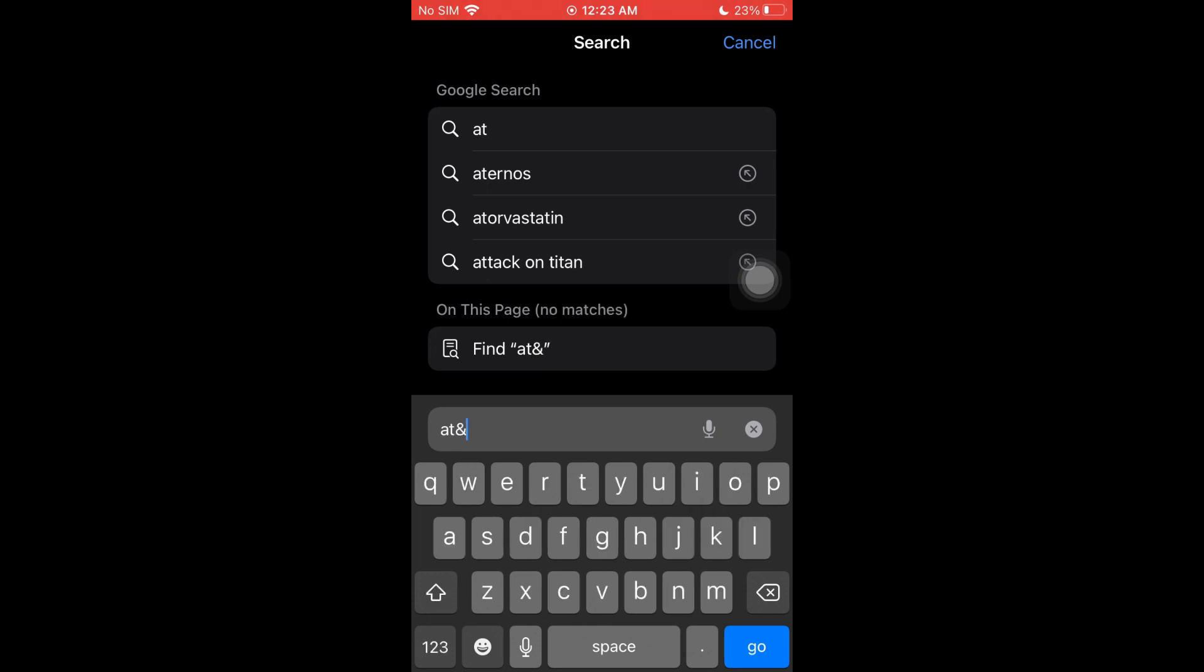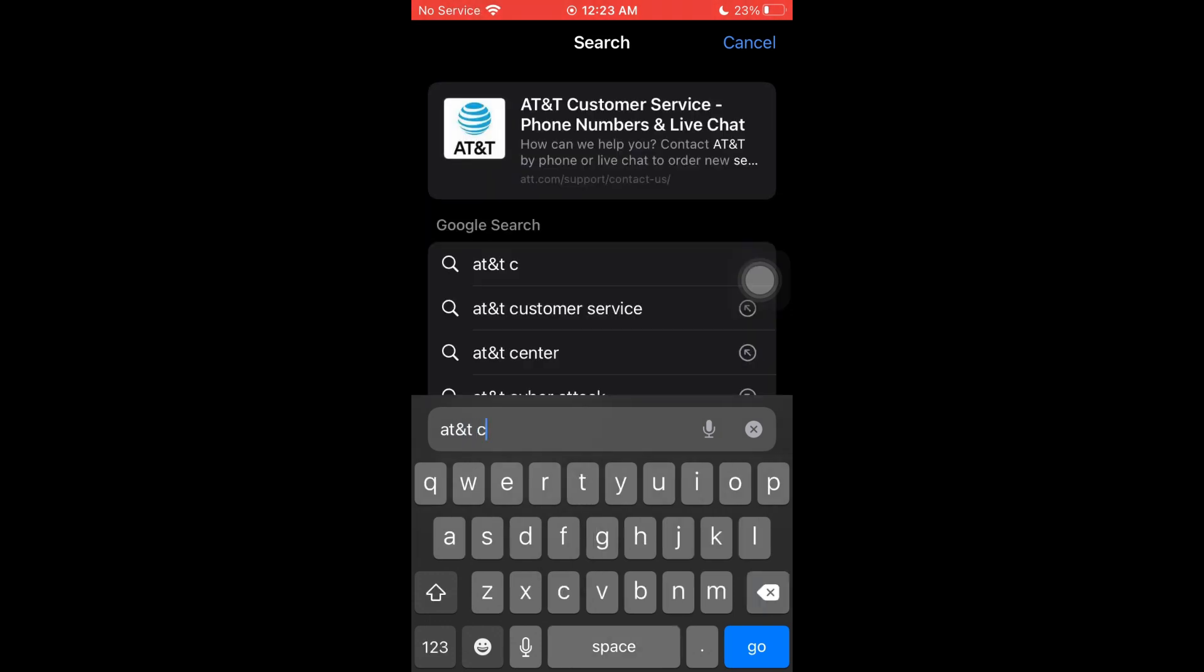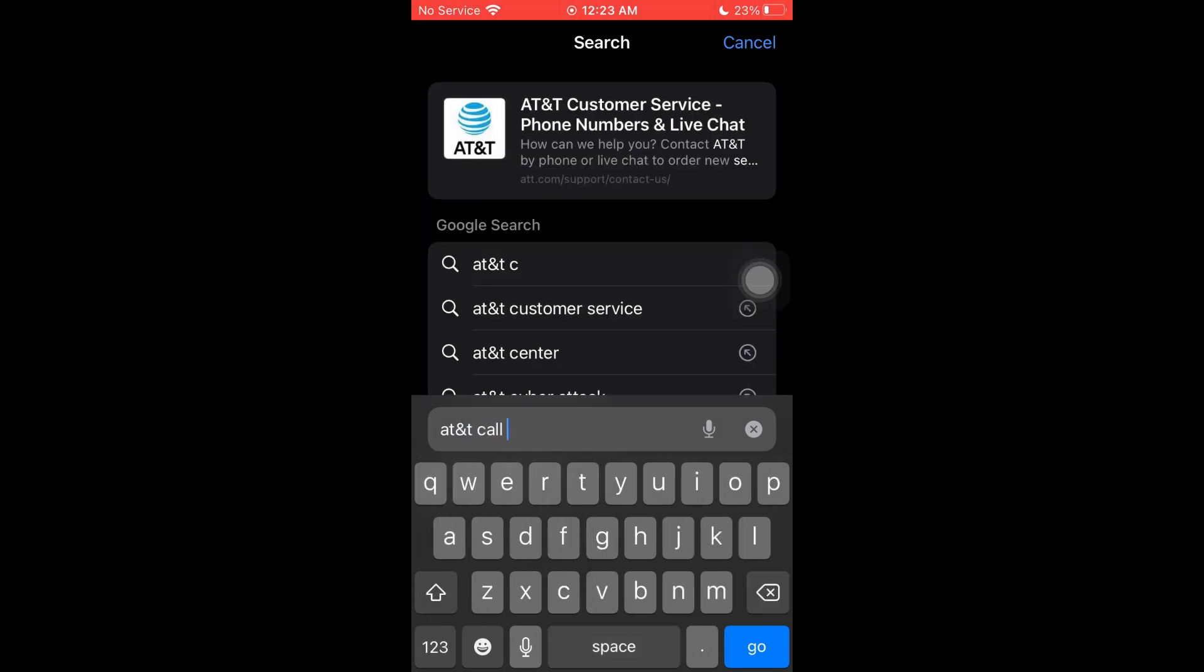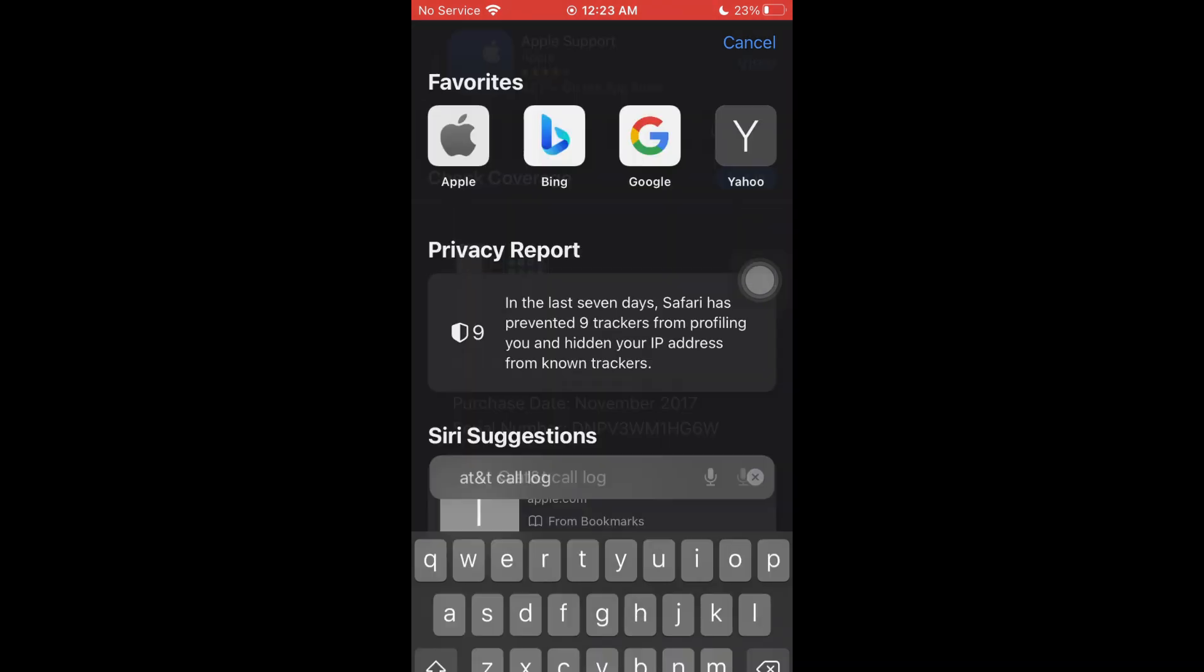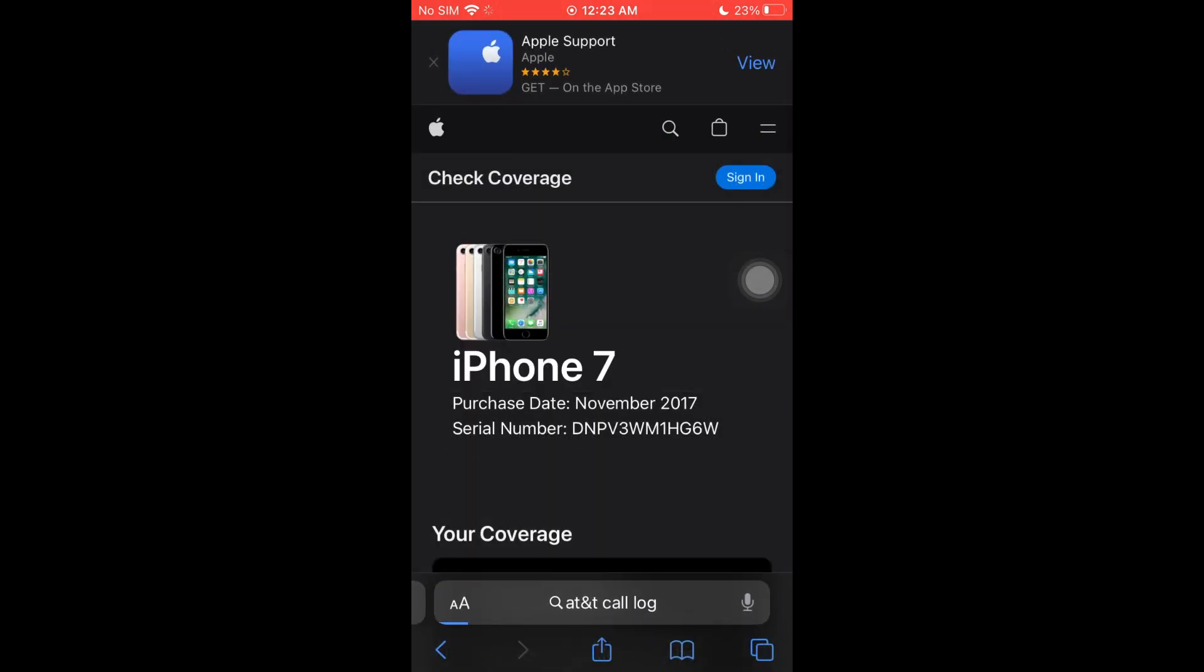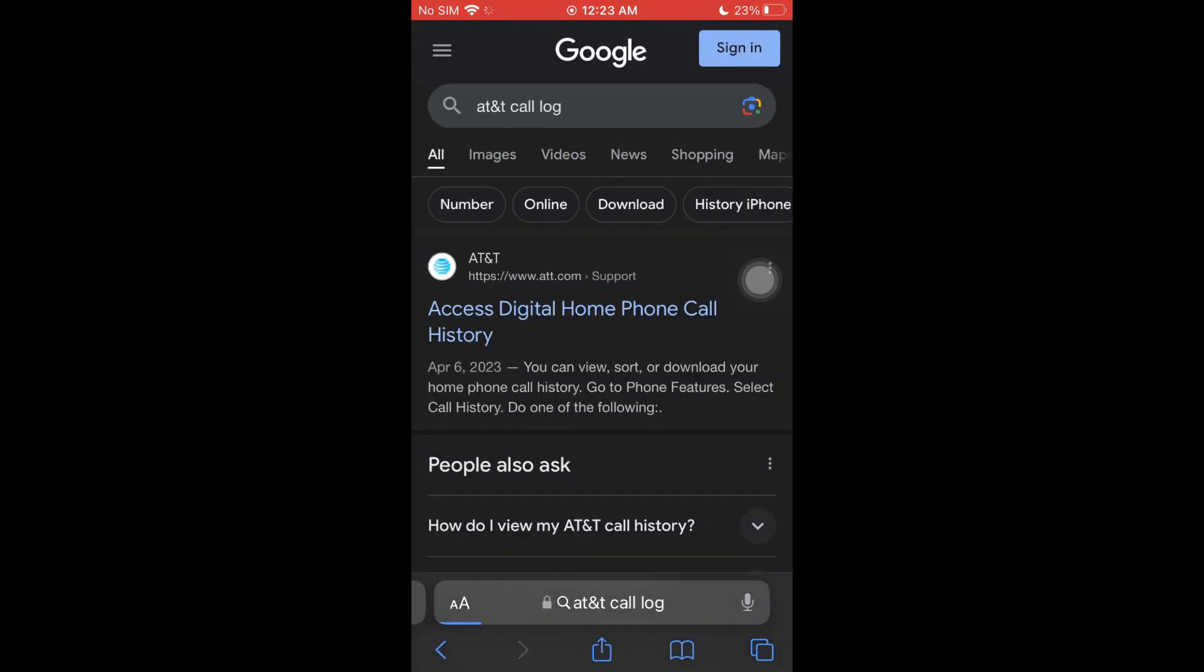You want to follow up with 'call log'. We're actually going to download the call logs that are stored with our carrier. In my case, I'm going to click on the AT&T access digital home phone call history.